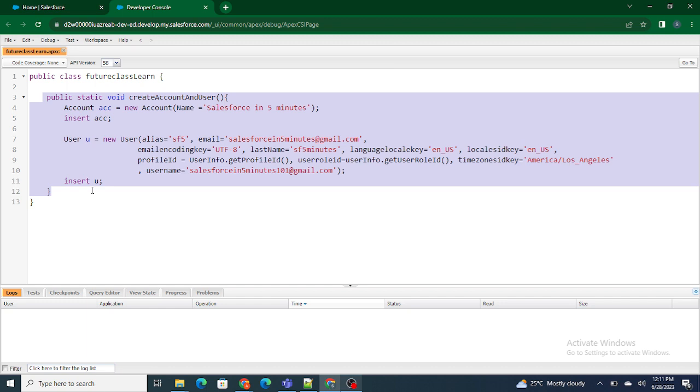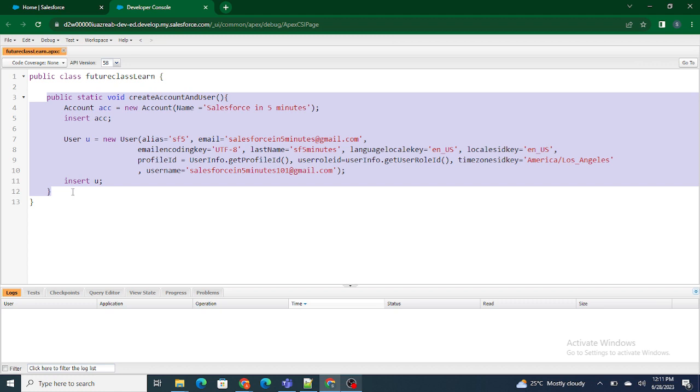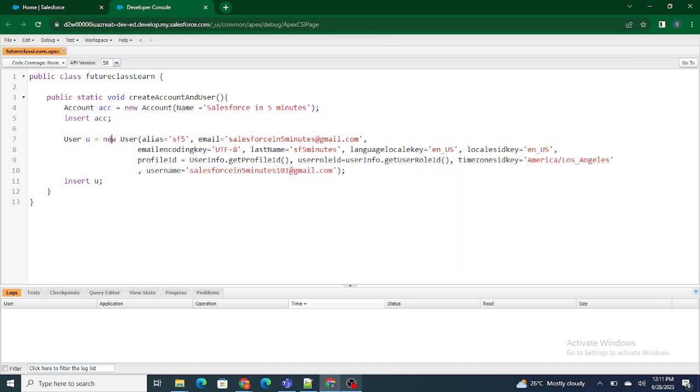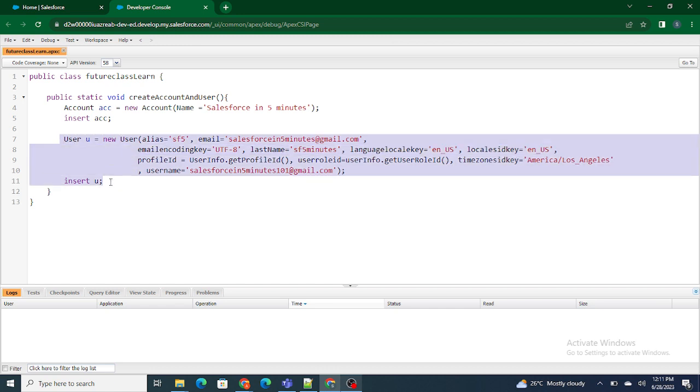So what I'm doing in this code is, in this method I'm trying to insert an account, right? After inserting an account, I'm just inserting a user.